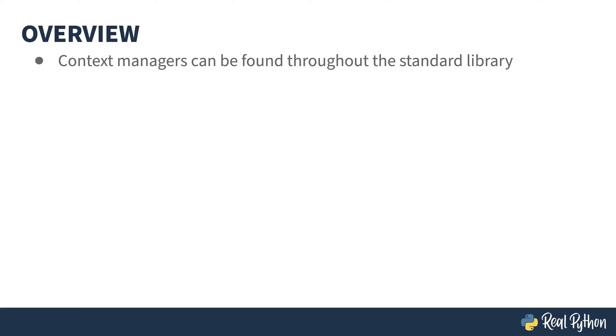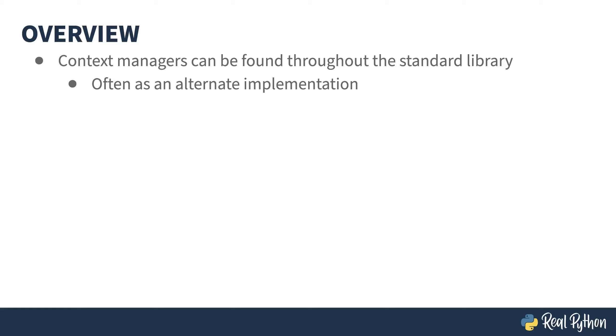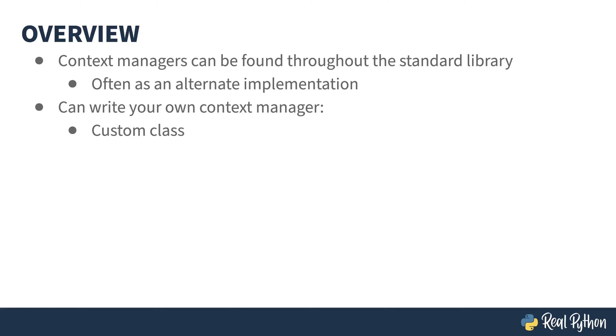Context managers can be found throughout the standard library, and they are often one of two ways of doing things. You can use the open built-in function inside of a try finally block, or you can use the same function as a context manager. In the latter case, the file gets closed automatically when the block finishes. You can even write your own context managers, either through the creation of a custom class, or by writing a function that uses the context manager decorator in the context lib library.